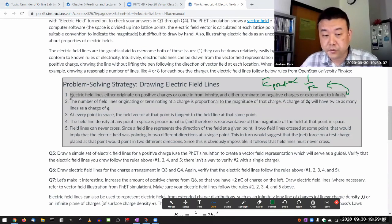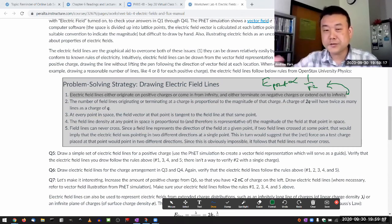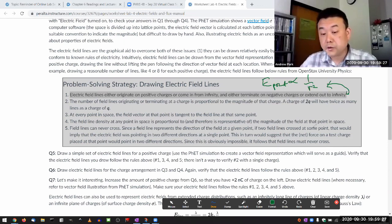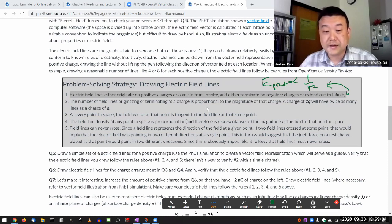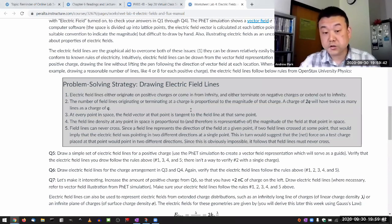And you also don't have an electric field line drawing rule similar to this one. The field line drawing rules you see here are related to the fact that the electric force is an inverse square law force — a long range force. And once a field line starts on a positive charge, the only way that line can end is on a negative charge.